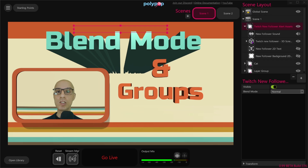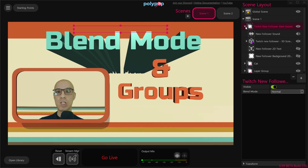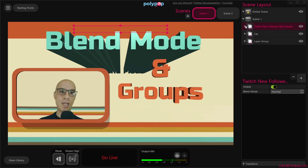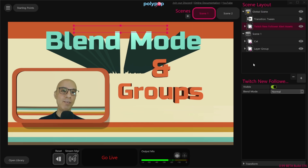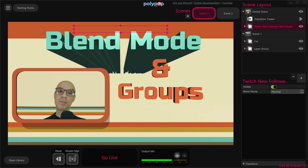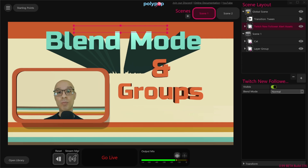Groups will also help you find, select, and move all the layers together in the scene hierarchy. So we can easily move the follower alert beneath another alert, and we can also drag and drop it into our global scene so the alert will appear in all the scenes in our project. If you're not familiar with Polypop's global scene, definitely check out our global scene tutorial — I'll put a link in the descriptions below.